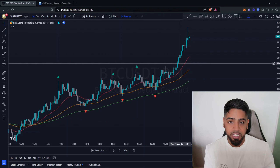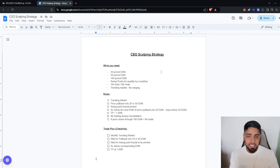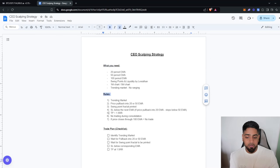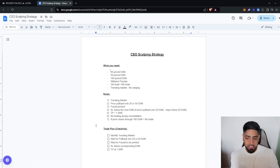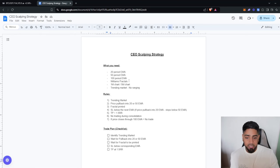Without further ado, let's jump straight into this one-minute scalping strategy. To make everyone's life a little bit easier, I've made a scalping strategy document which I'm leaving down in the description so you can follow along with the rules and a trade plan in the form of a checklist. You're going to need four indicators: three exponential moving averages and one Williams Fractals indicator.